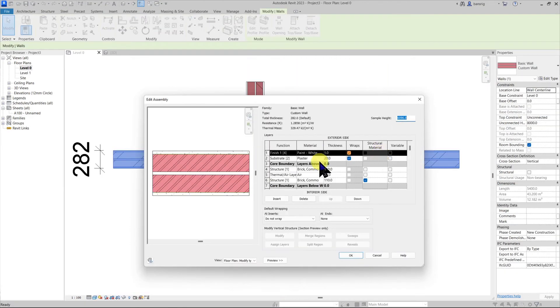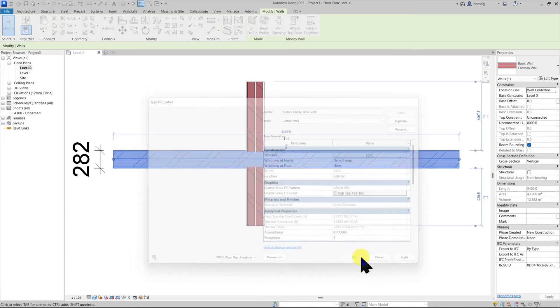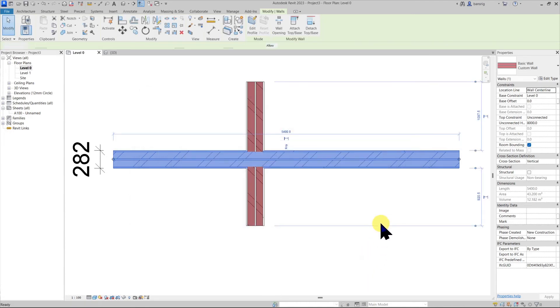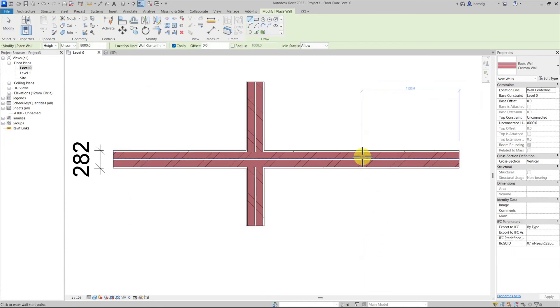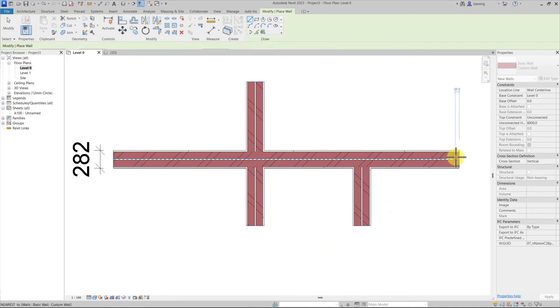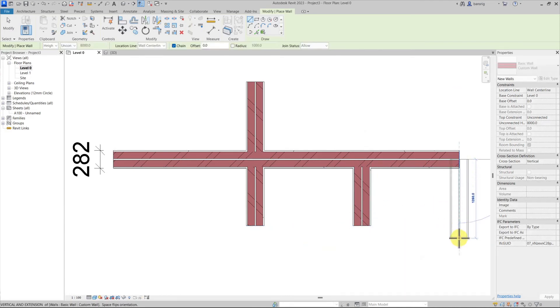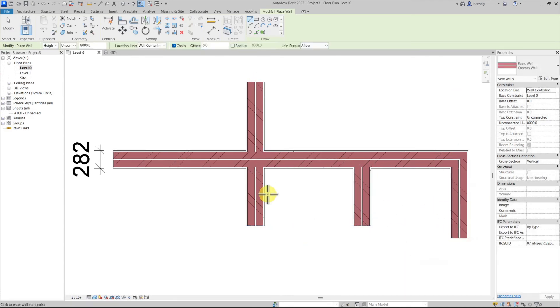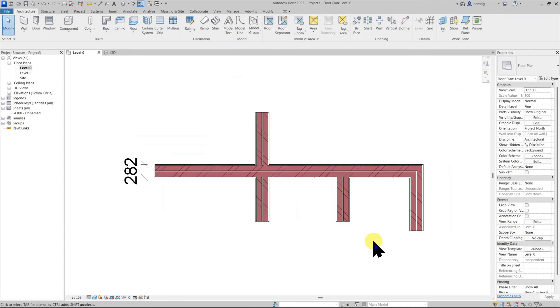By assigning the functions in correct order with correct priorities we allow Revit to create junctions automatically. For example this T junction or an L junction or a cross junction like this. However, we have not provided any settings to Revit about how to treat the open ends.